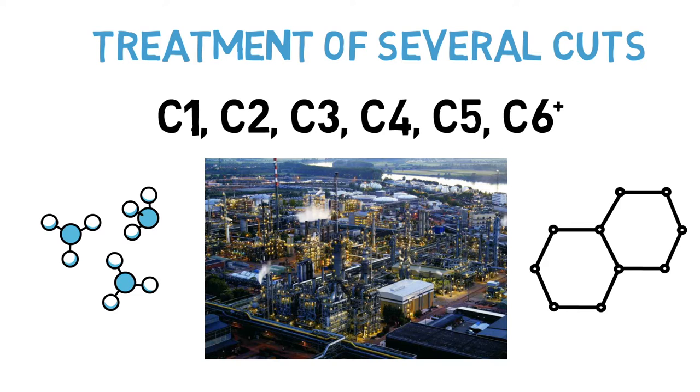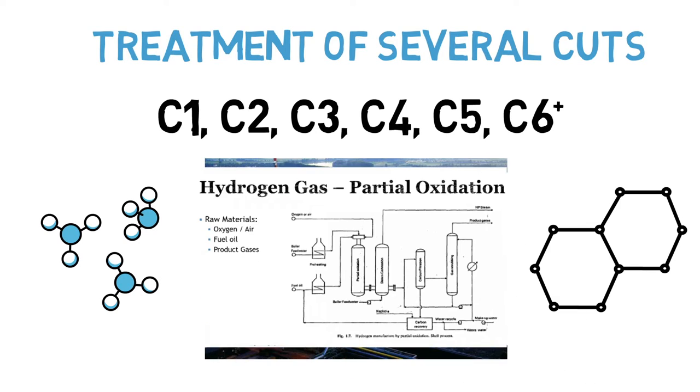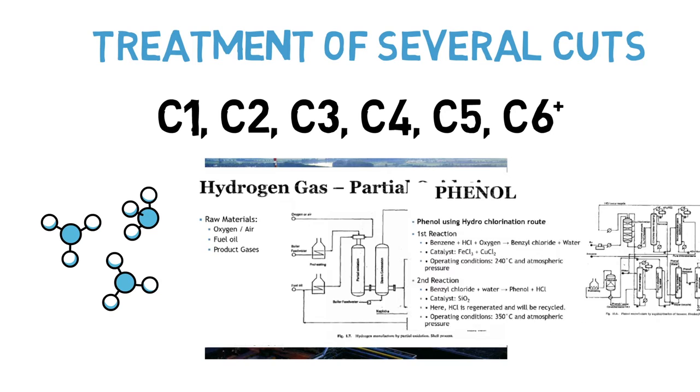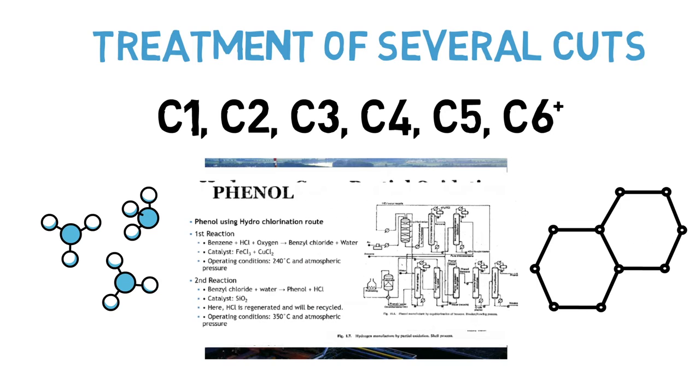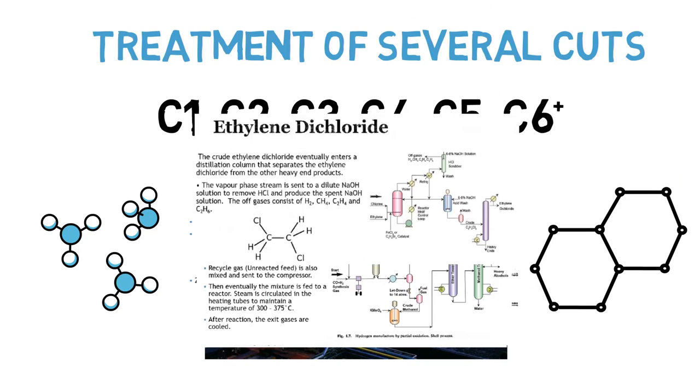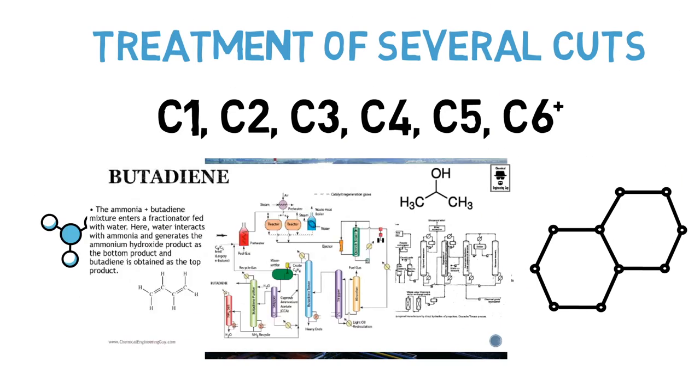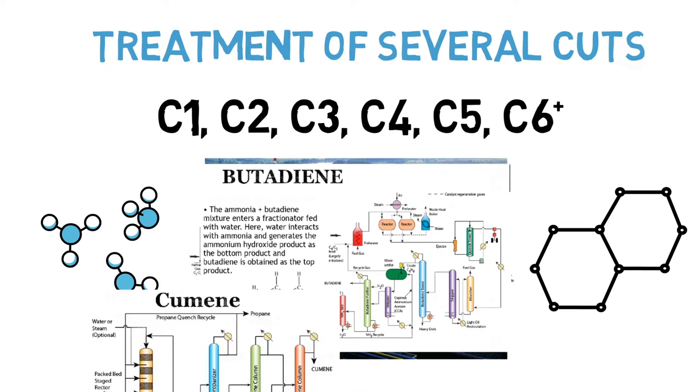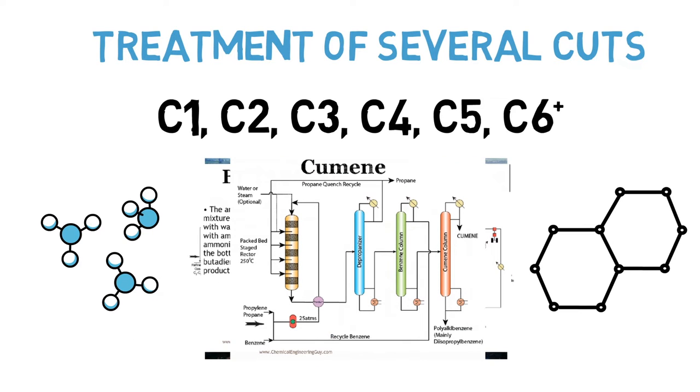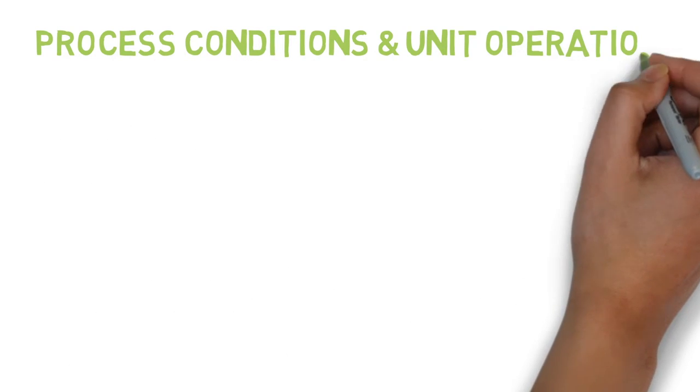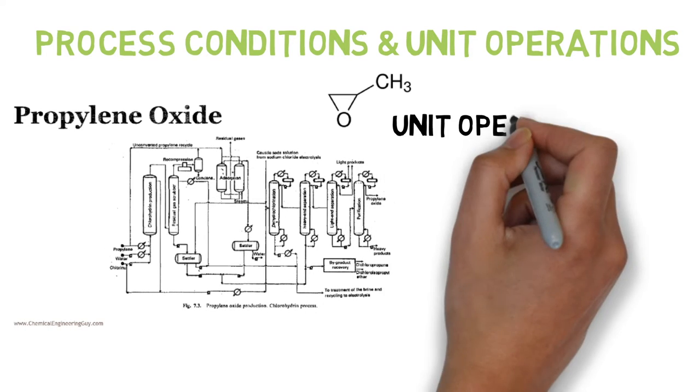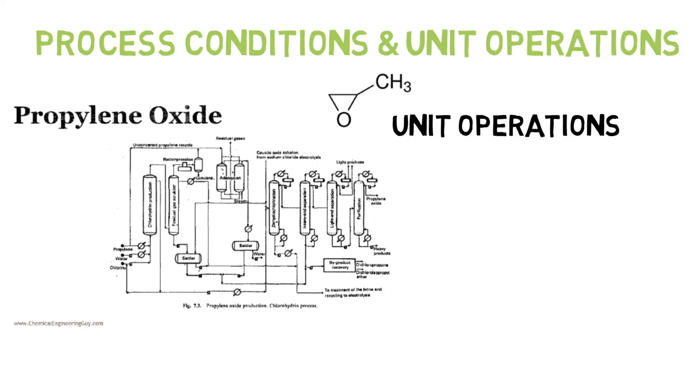Of which we get the following petrochemicals: methane, hydrogen gas, phenol, methanol, ethylene dichloride, isopropanol, butadiene, butane, and many other petrochemicals. We're going to analyze several process conditions and its unit operations.